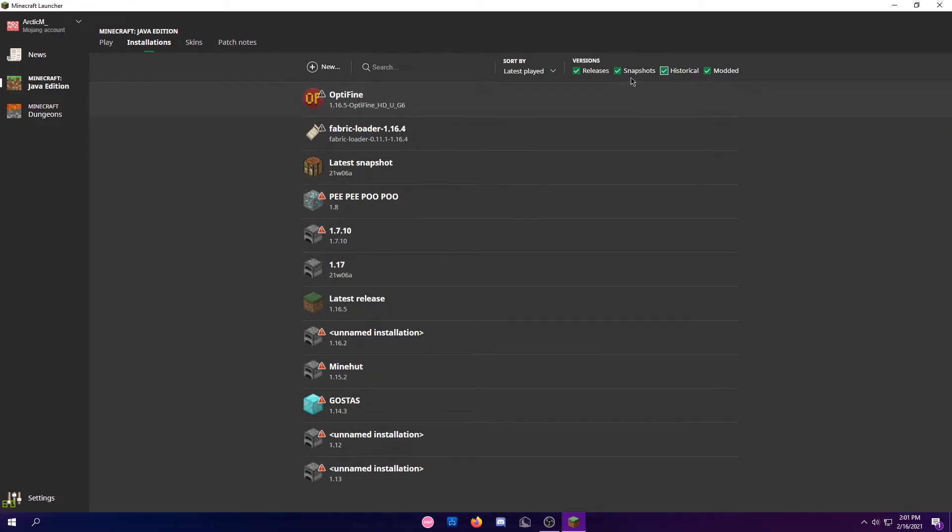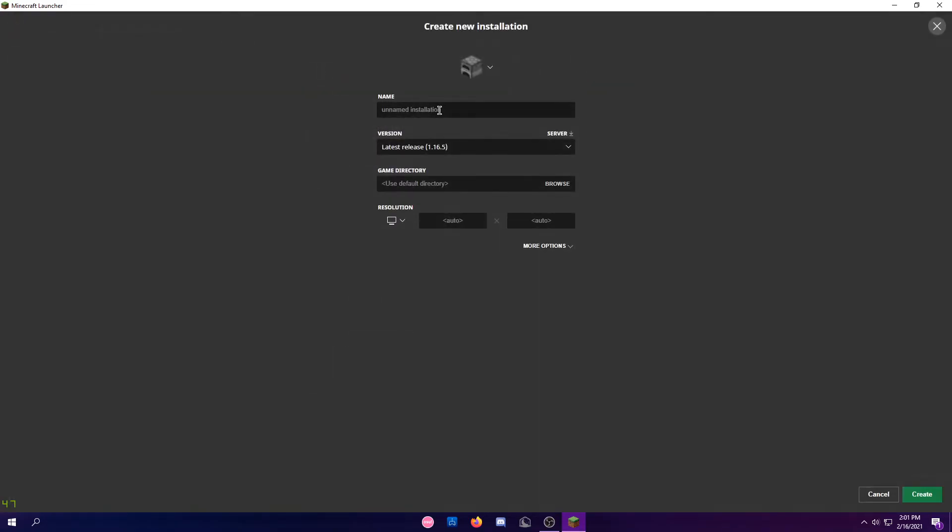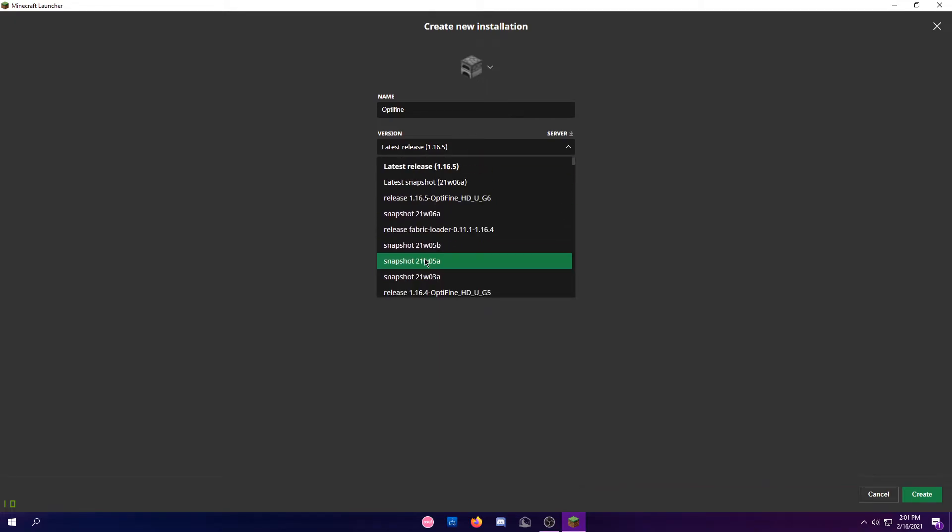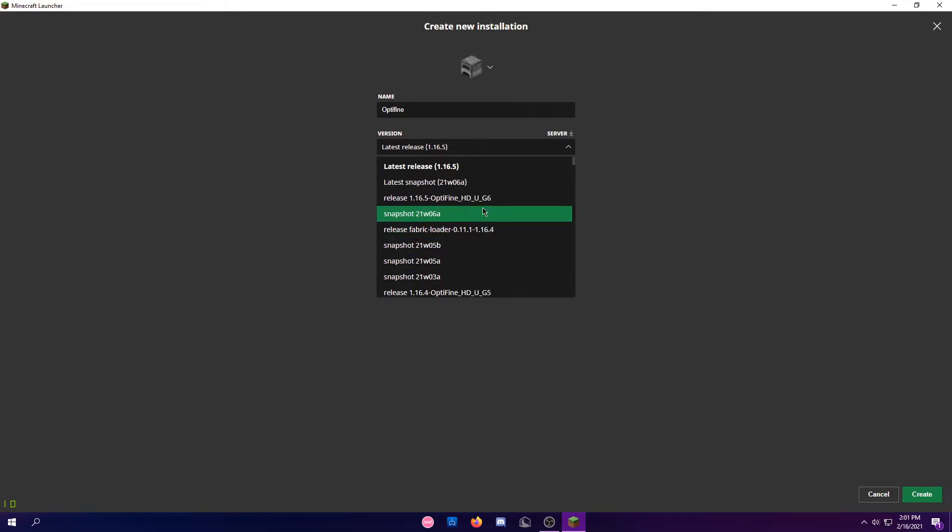If it's still not there, all you have to do is click New. You can name it Optifine, and you're going to scroll and look for Optifine. Here it is for me. It might be all the way down for you, but it is right here.